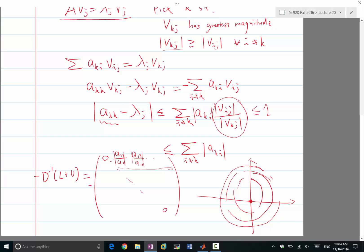This means all eigenvalues of the Jacobi iteration matrix must have magnitude less than one — they lie strictly within the unit circle. Therefore, for diagonally dominant matrices, Jacobi iteration is guaranteed to converge.